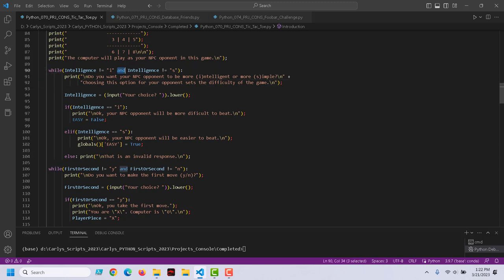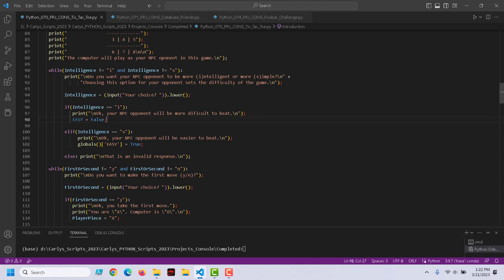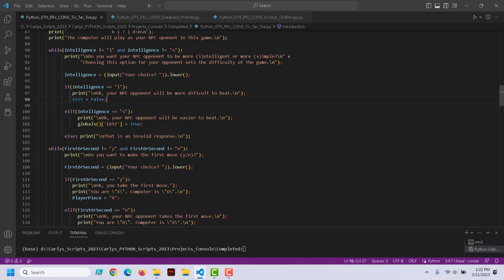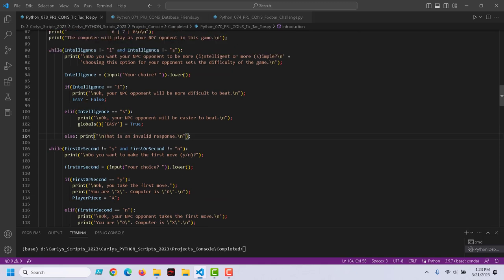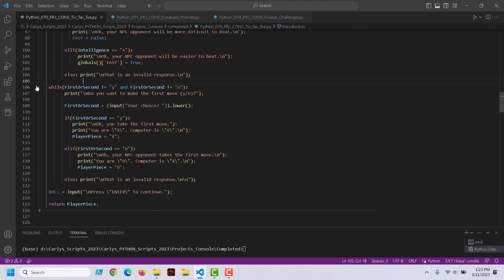Both of these conditions have to be true: if intelligence is not equal to I, and intelligence is not equal to S. We'll take their input — if it's I, your opponent will be more difficult to beat, and easy will be false. That was the initial value of easy, but if they play another game we want to set it here explicitly, not depend on that global value. Otherwise, your NPC opponent will be easier to beat, and the value of easy becomes true. Anything that's not I or not S is an invalid response.